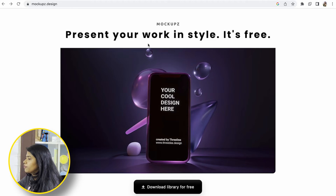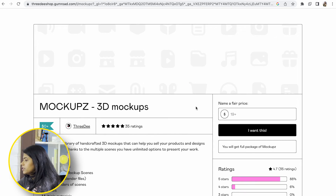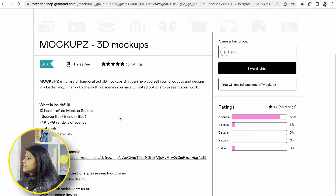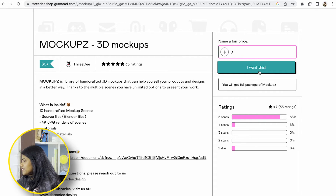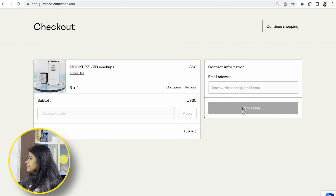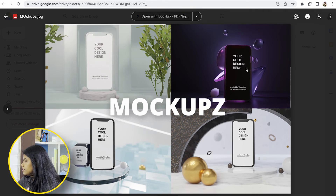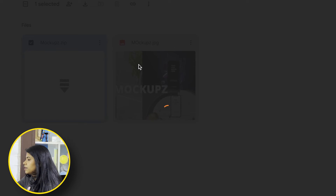Finally, we have one more free mock-ups design resource. It's called Present Your Work in Style. You can download the library for free. If you want to pay something for this, you can, but it's free — just enter zero dollars. Give your email address and get it. You should get a Google Drive link and can download the zip file and start using it.